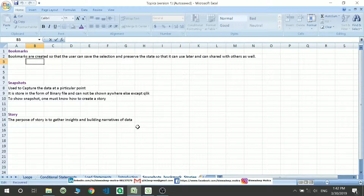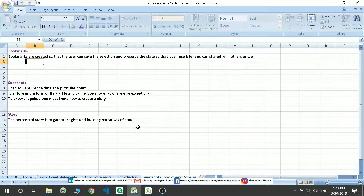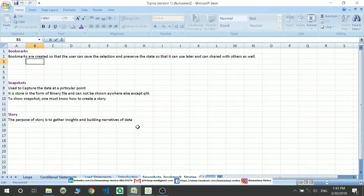Snapshots are nothing but taking a small picture or capturing a particular type of data. The snapshots are stored in a binary format and can only be acquired by story creation. Stories are a small gathering of insights of a dashboard which you have recreated.